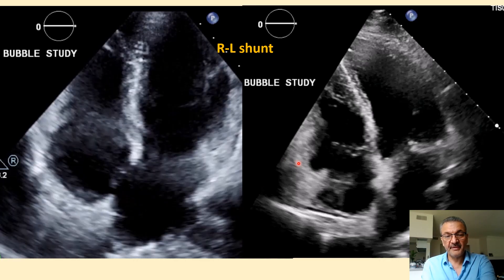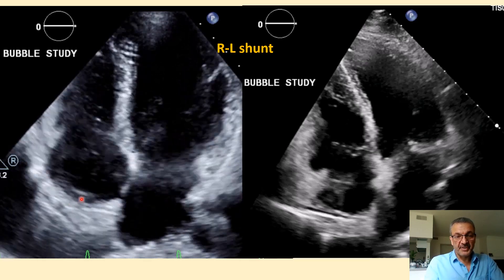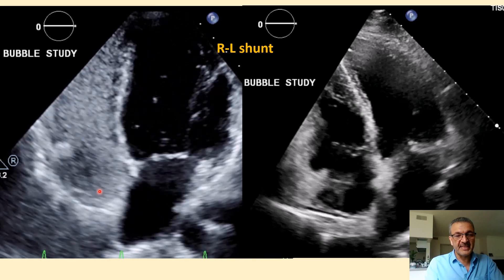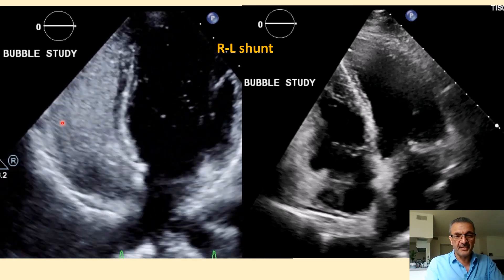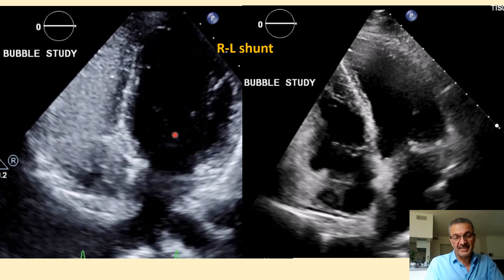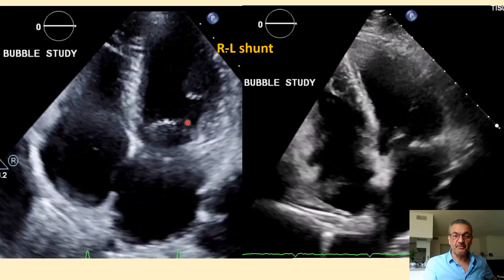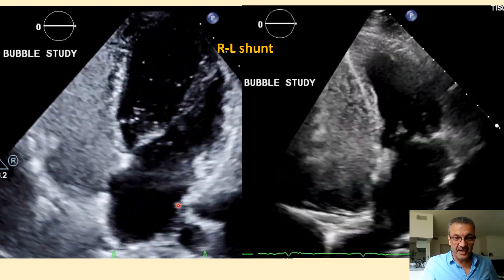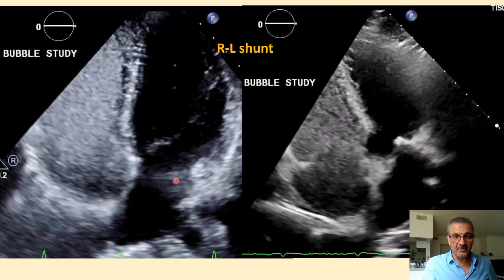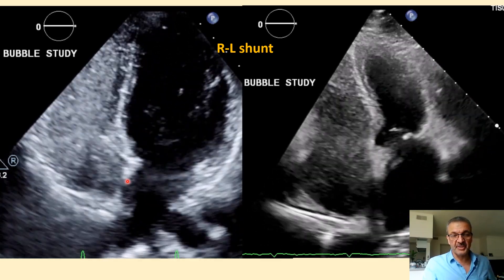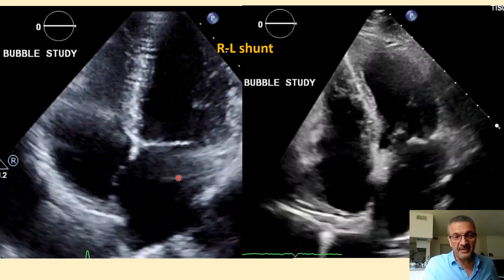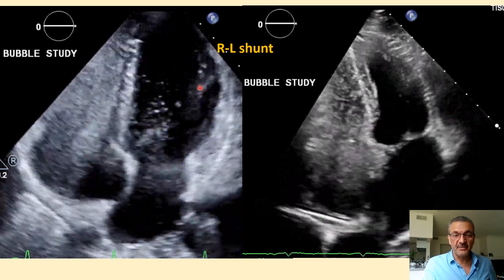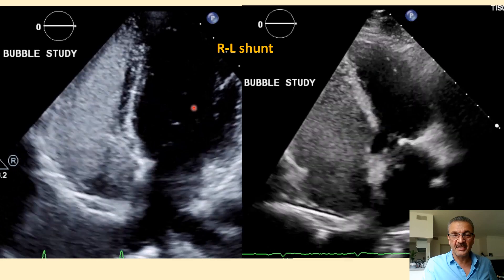Here we have this patient. As you notice, when injected, suddenly about two beats after the bubble shows up on the right side, many bubbles — at least more than three to five macrobubbles — show up in the left side. If you focus on the interatrial septum, with your image focused especially at that level, you can see the bubble come from the interatrial septum and suddenly go into the left side — exactly as noticed here.